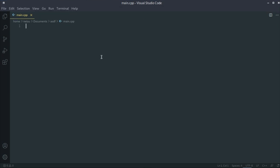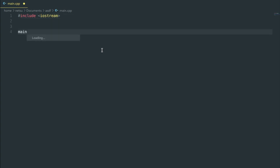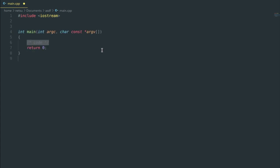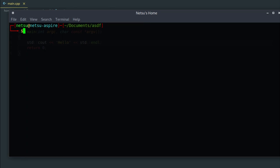Now we have a full screen. First we set up our template code as always: `#include <iostream>` and a `main` function, which will be autofilled for us. To make sure it works, we can add `std::cout << "Hello" << std::endl;`. Then I'll clear the terminal and run `g++ main.cpp -o output`, then `./output` to compile and run it.